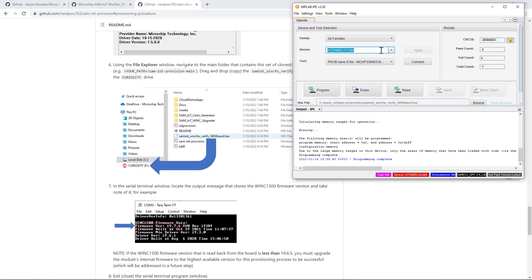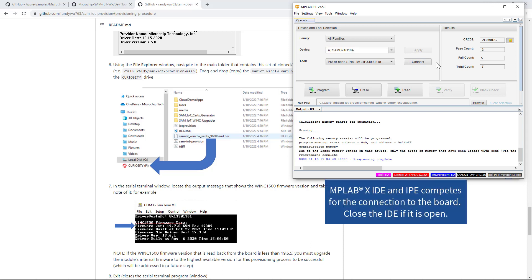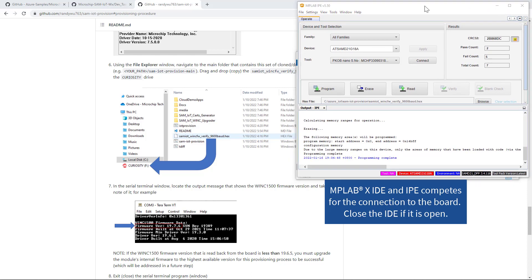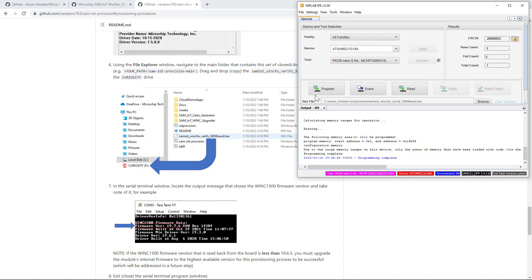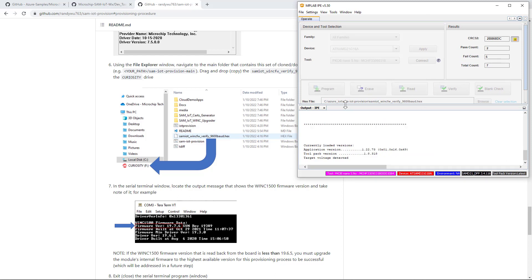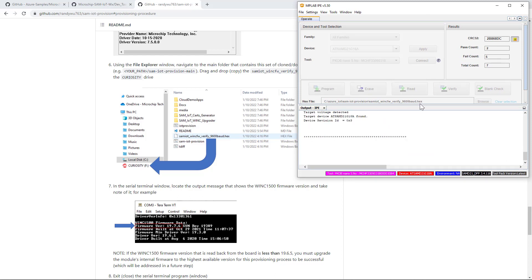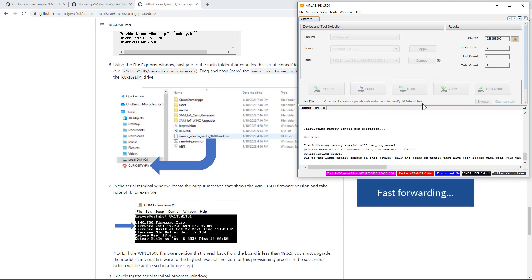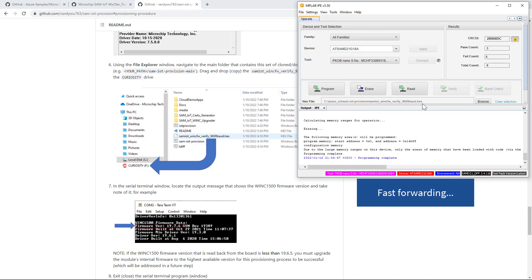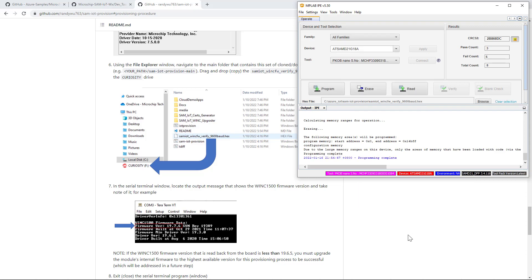This is the host MCU. I have MPLAB X open, so let me close that first because MPLAB X is competing with IPE. The hex file has already been selected. Programming complete.